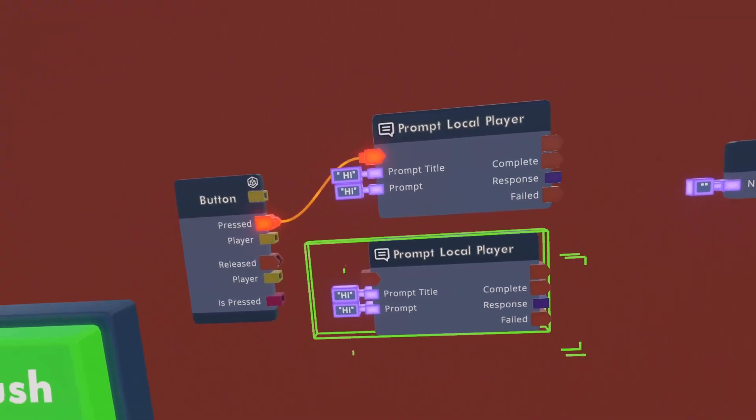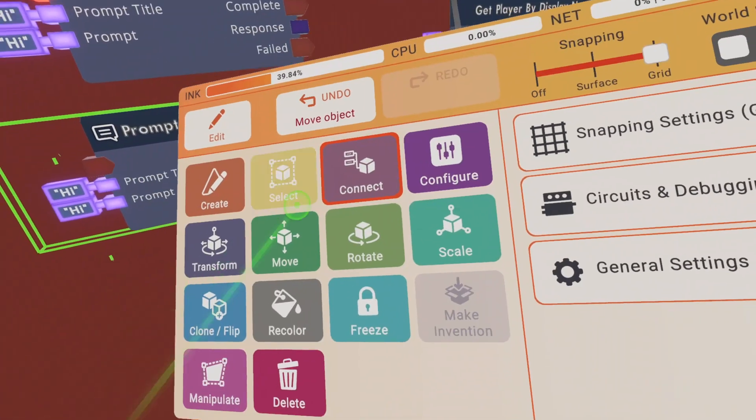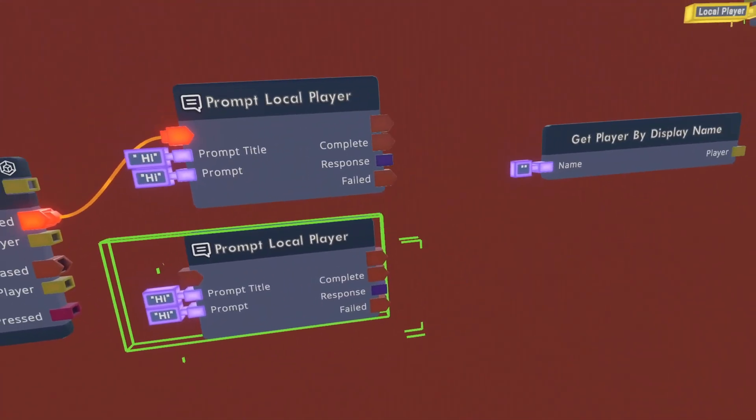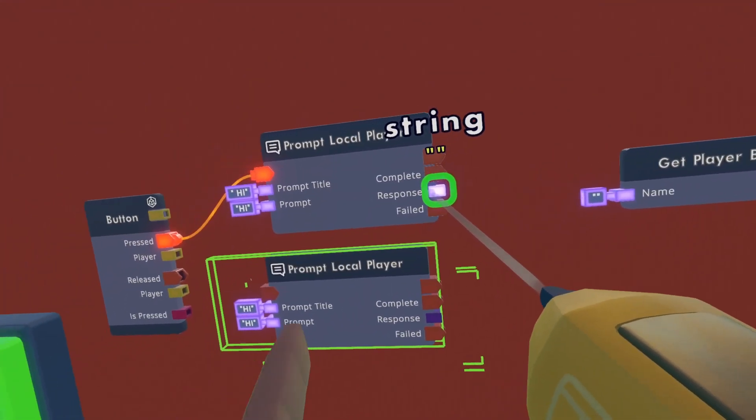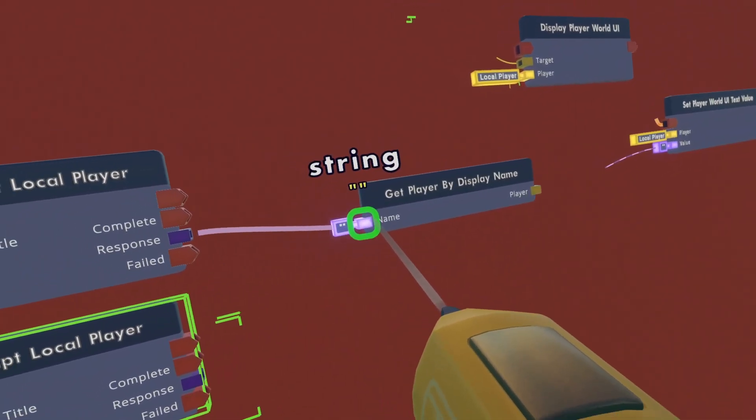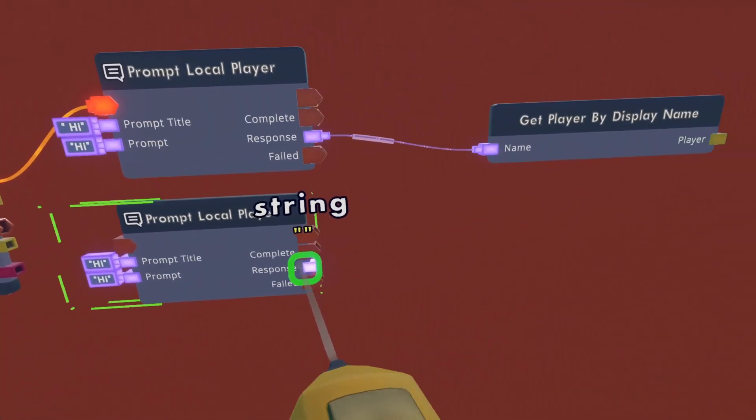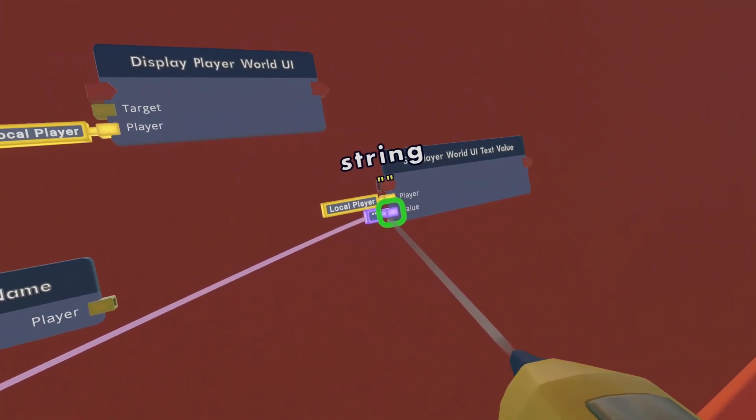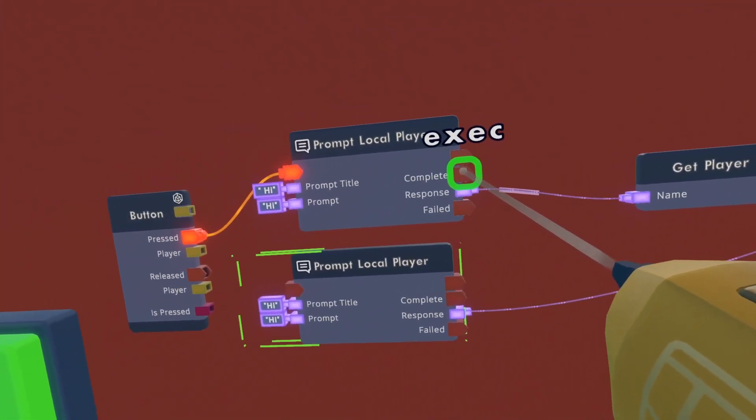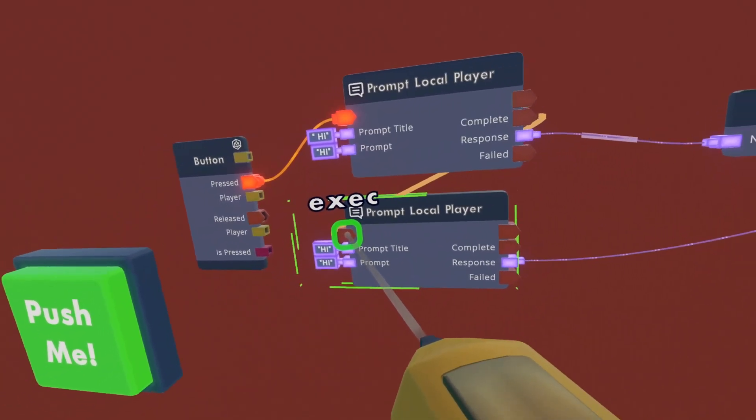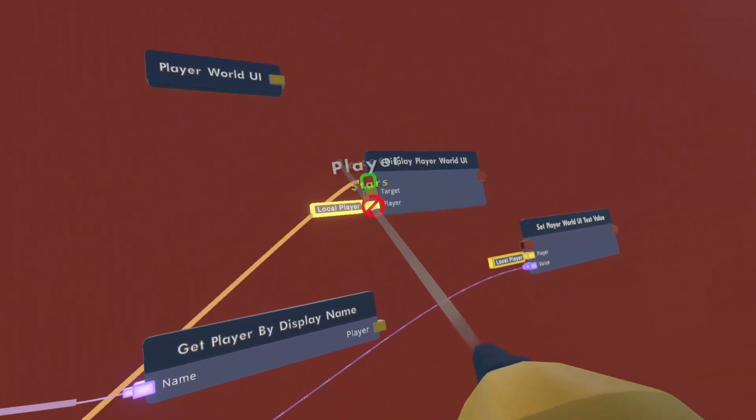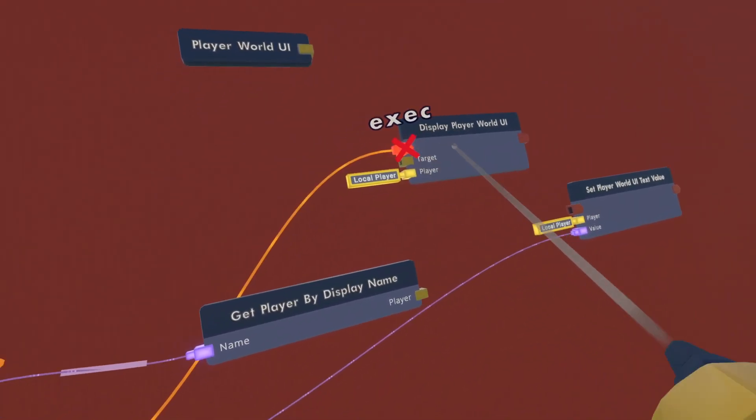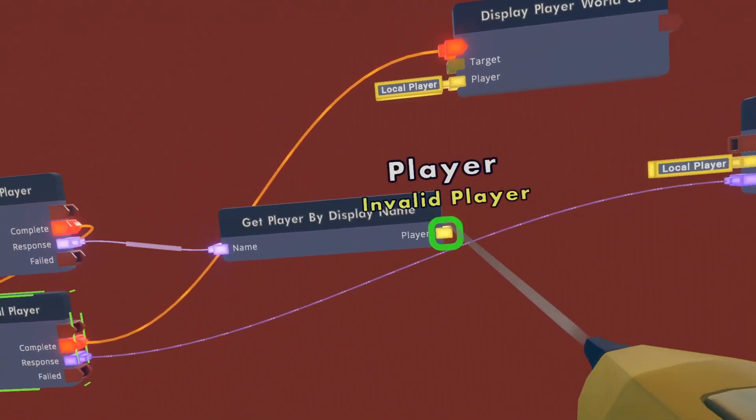Okay, once you have these prompt titles set up, we can now go back wiring. You want to go to connect again. And after that, you want to wire the response of this prompt local player to get player by display name, and then wire the response of this local player to set player world UI text value. And then wire the complete of this local player to the input of this local player. And wire the complete of this local player, and wire it to the display player world UI.